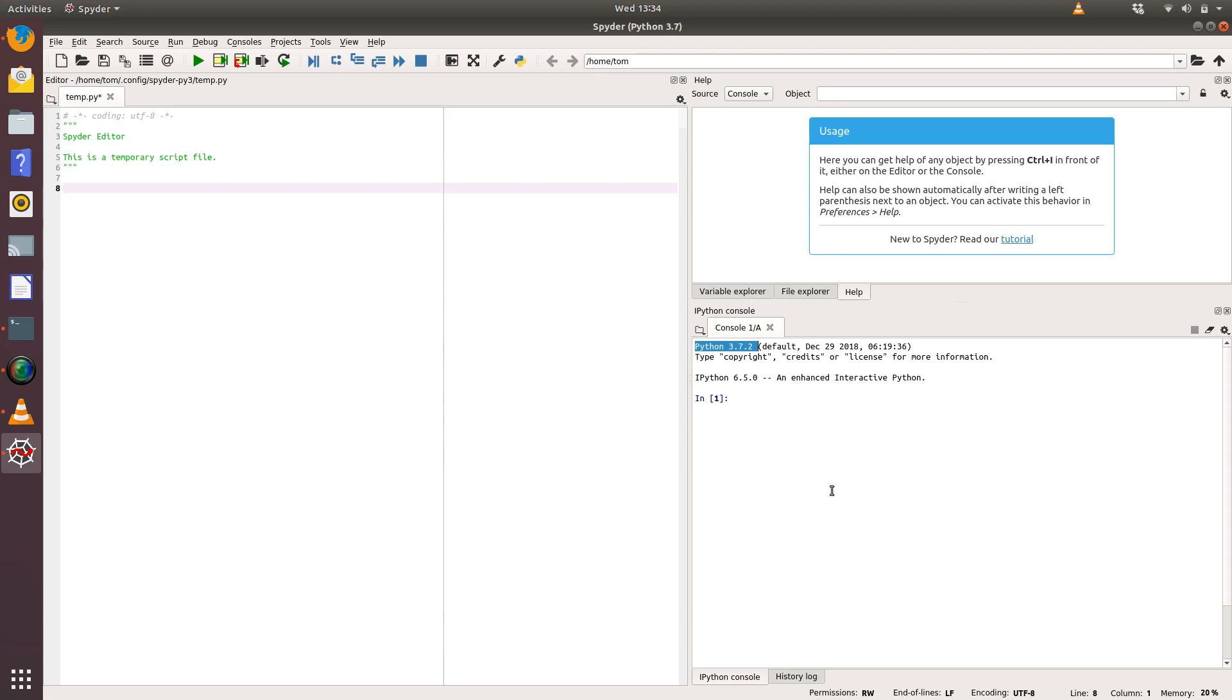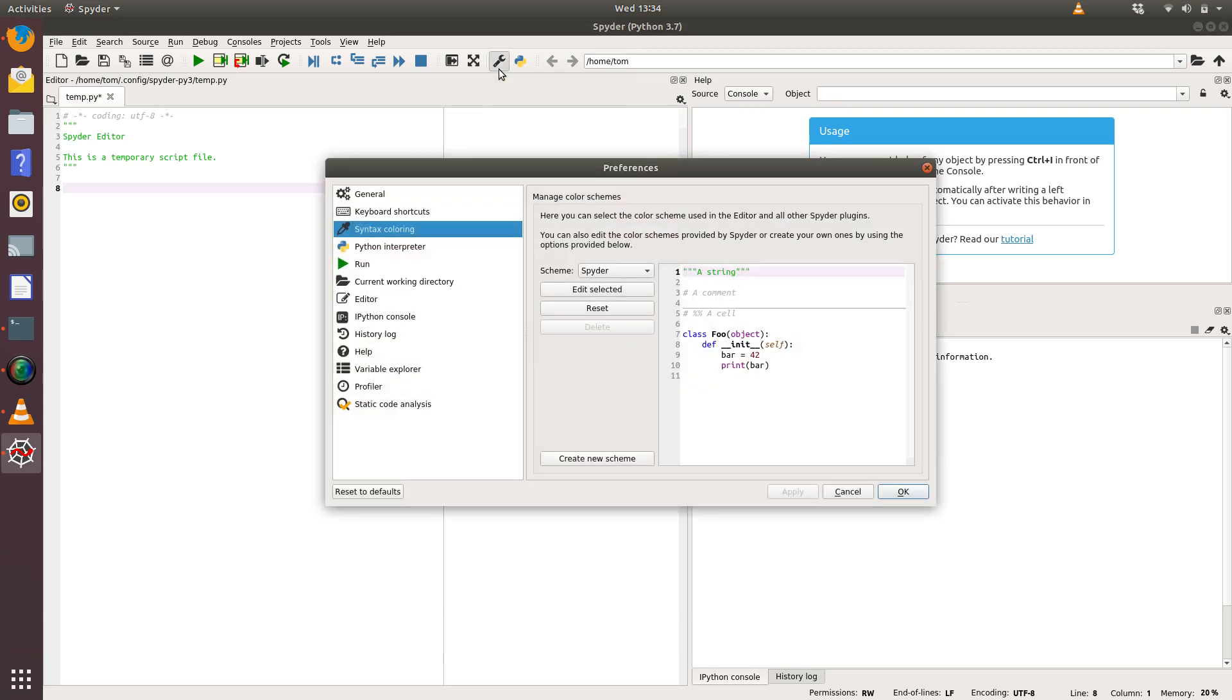A couple of things we might want to do when we set up Spyder: the first thing we want to do is go to Preferences, which is this spanner on the toolbar there. If we click on that, we'll open up our Preferences window.